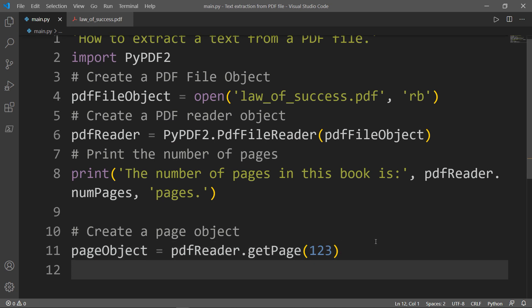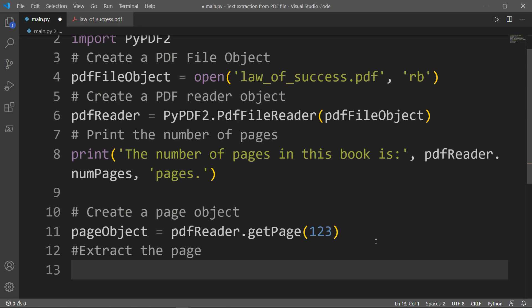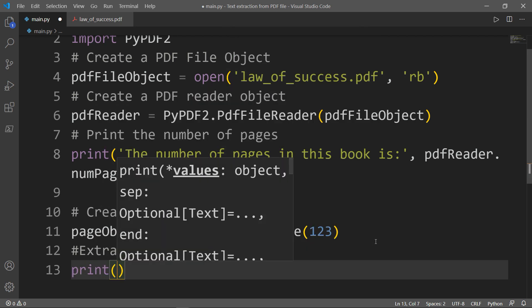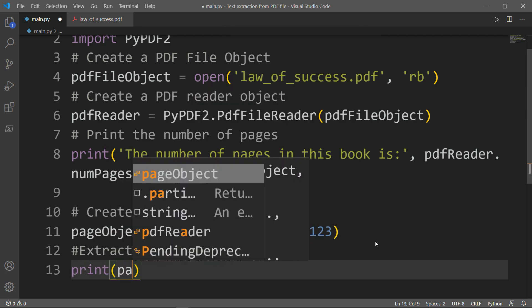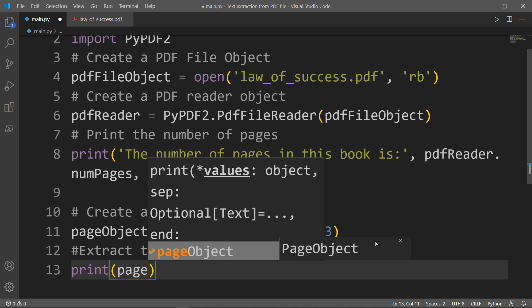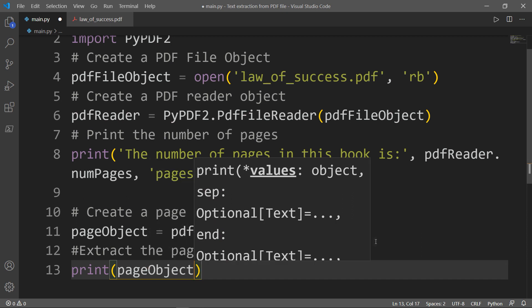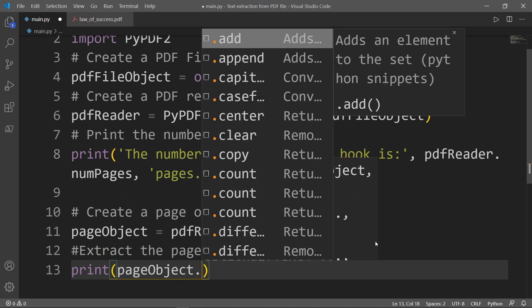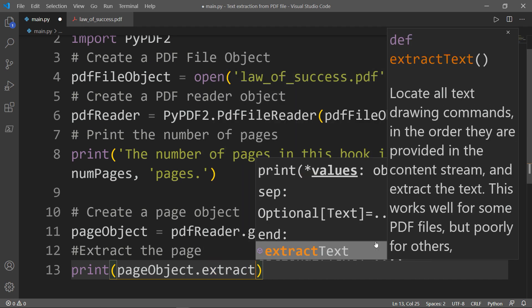In order to extract the page, we will print this pageObject and we will use that method called extractText. And as you see on the right side of the screen, the extractText method locates all text drawing commands in the order they are provided in the content stream and extracts the text. So let's try that.